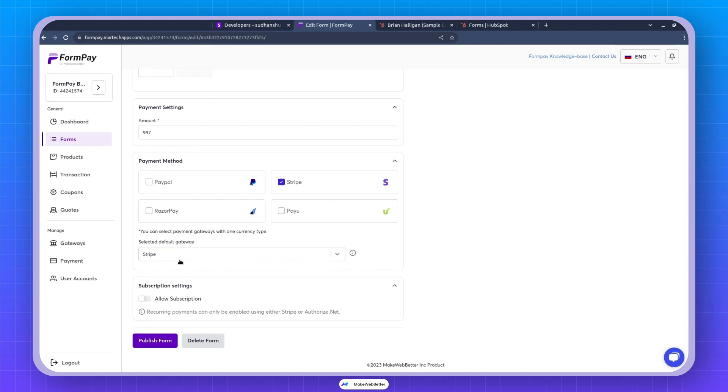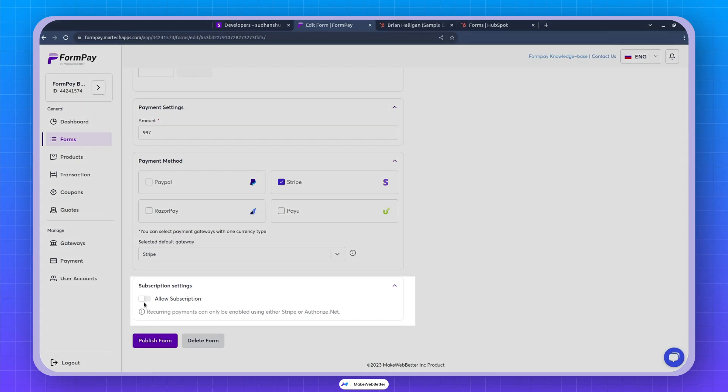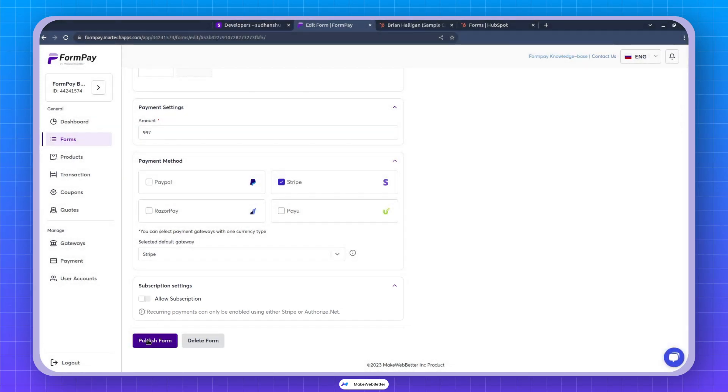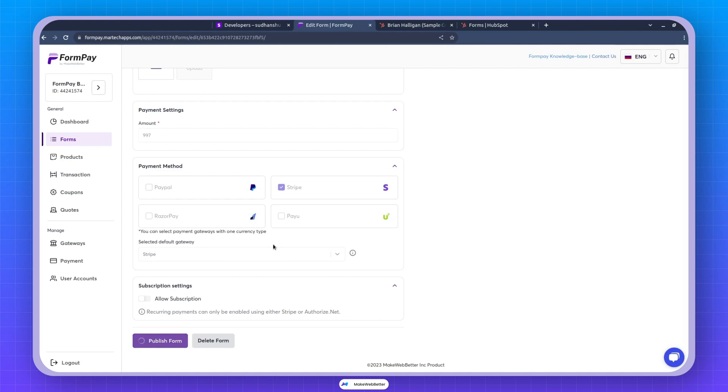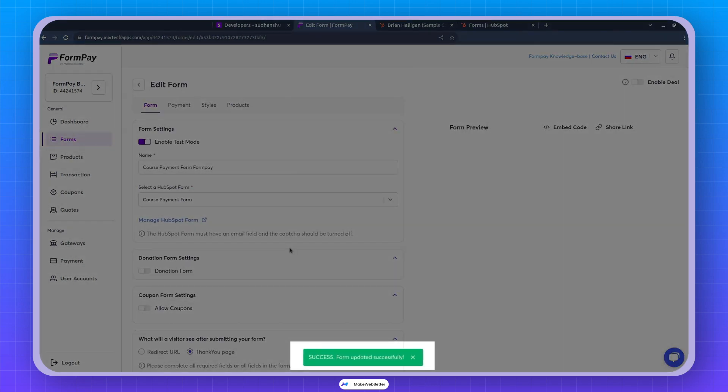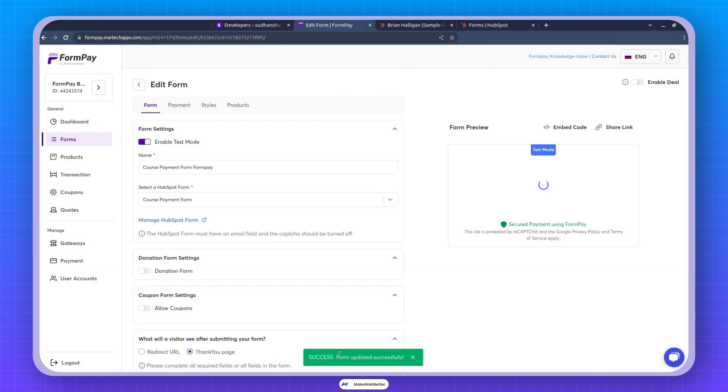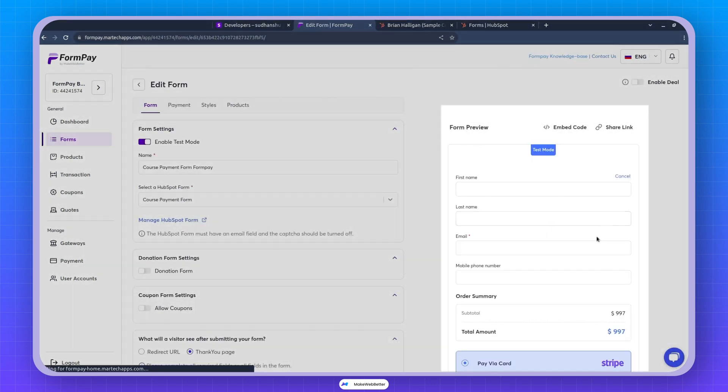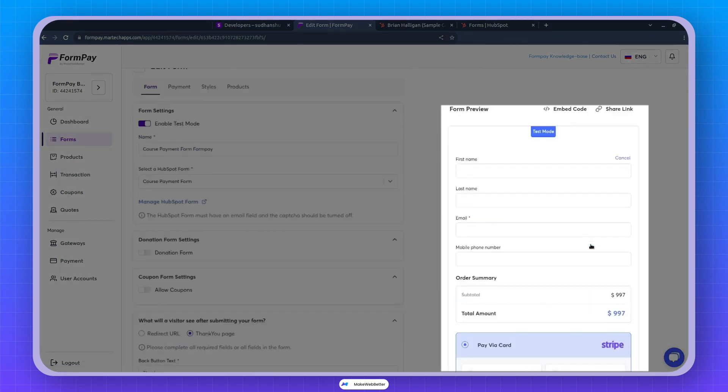You can ignore this functionality for now. Let me guide you around this later on. Later videos. And if you don't want to collect subscription, just ignore the setting and publish form. If you publish the form, it would say the success form updated successfully. And this form would show up.